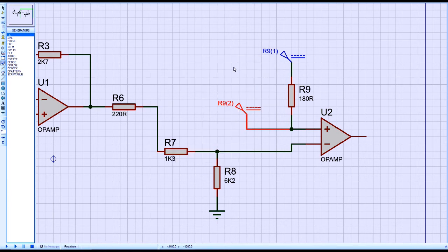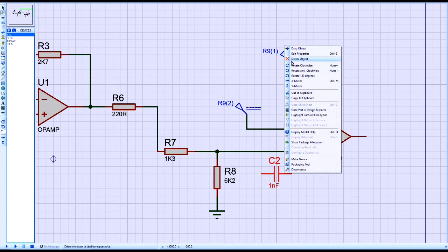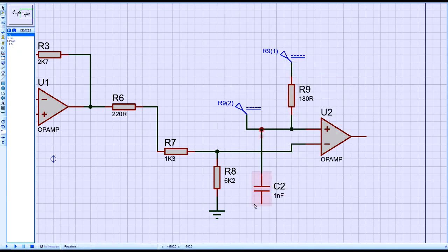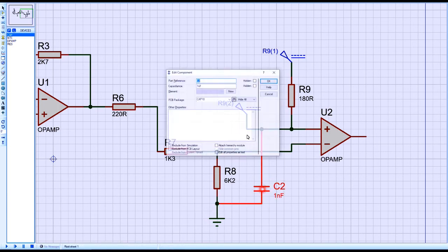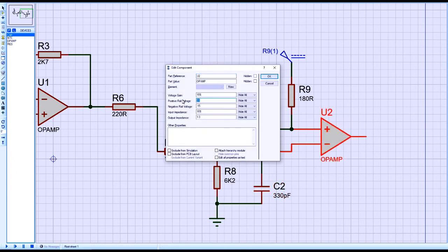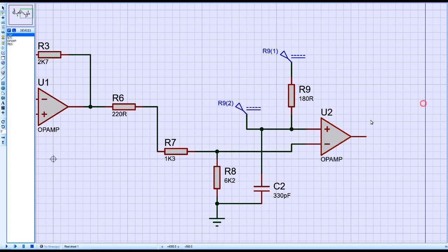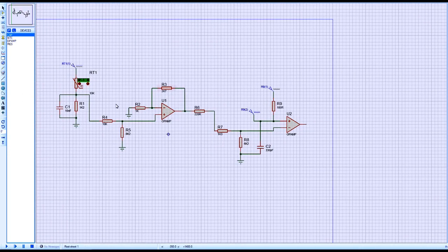Here, plus 2.5 volts is a precise voltage reference. In actual circuits, you can use a precise voltage regulator of the same value. Resistor R9 is set as 180 ohm, R7 is 1.3k, and R8 is 6.2k. The positive rail of the operational amplifier is plus 3.3 volts and negative is connected to ground.